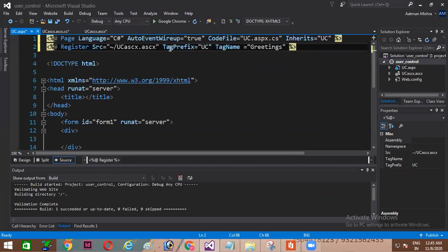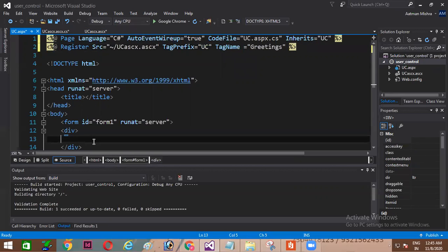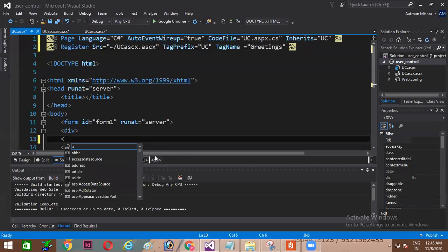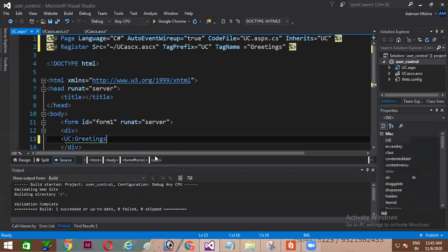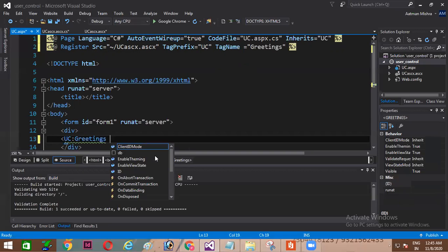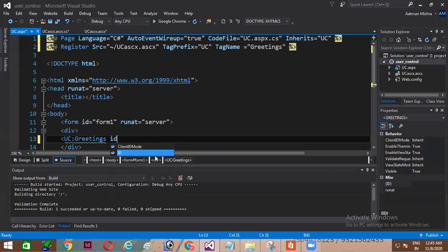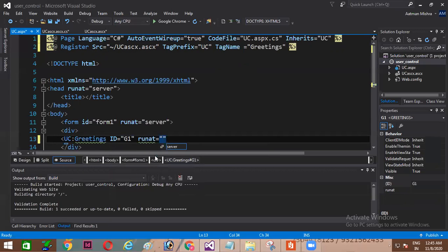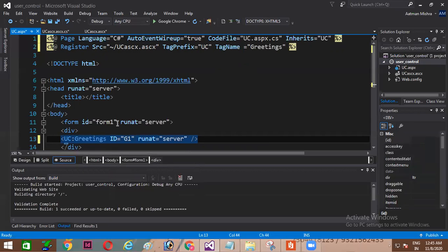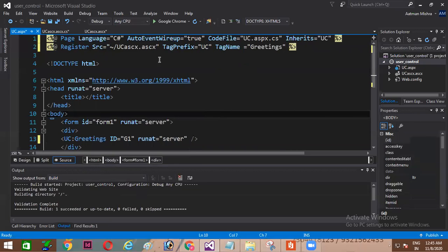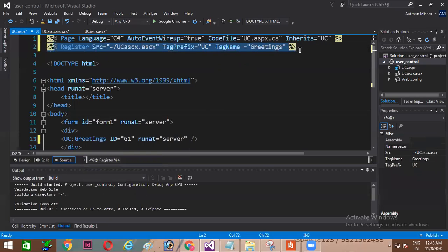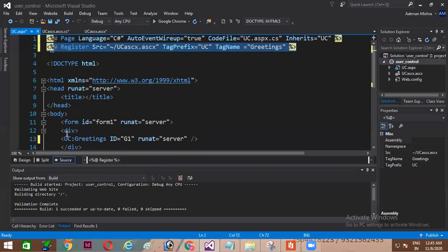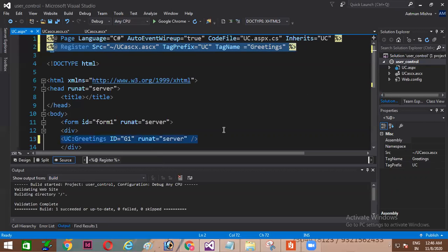So I have created my own tag greetings with user control. You can see this is my user control. So my user control I have registered it with source, with tag prefix and tag name. Now let's add this. You can see uc:greetings is already there. So I'm setting the ID equal to G1 and runat equal to server. So I've used this uc here. What I did, I have this particular user control, I have registered it with source, tag prefix and tag name. Using this tag prefix and tag name I have used it inside my div tag in the form. I have set the ID and I have used the runat property to simply add this user control in my web page.